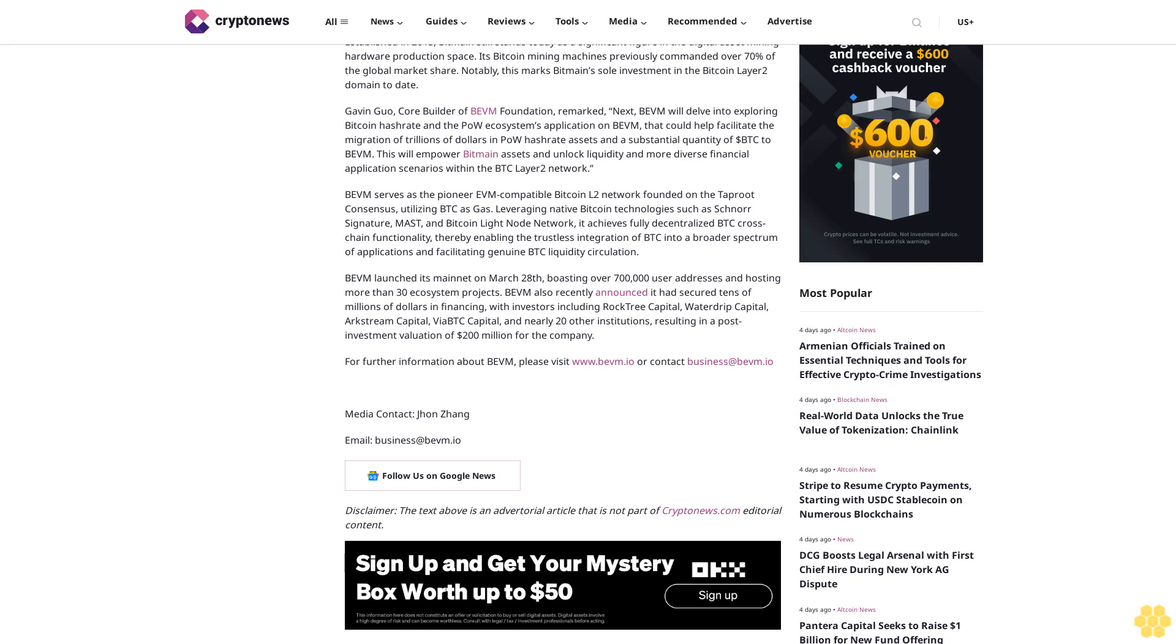Bevam launched its mainnet on March 28, boasting over 700,000 user addresses and hosting more than 30 ecosystem projects. Bevam also recently announced it had secured tens of millions of dollars in financing with investors including Rocktree Capital, Waterdrip Capital, ArcStream Capital, via BTC Capital, and nearly 20 other institutions, resulting in a post-investment valuation of $200 million for the company.